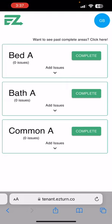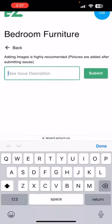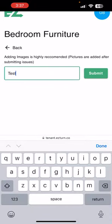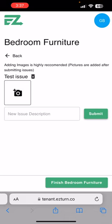To complete your move-in inspection for each area, you're going to click on the drop-down arrow below 'Add Issues'. You're going to click on the area that you found an issue — so let's say bedroom furniture. You're going to type in your issue, hit submit, and now you want to add a picture to every issue that you put in there.